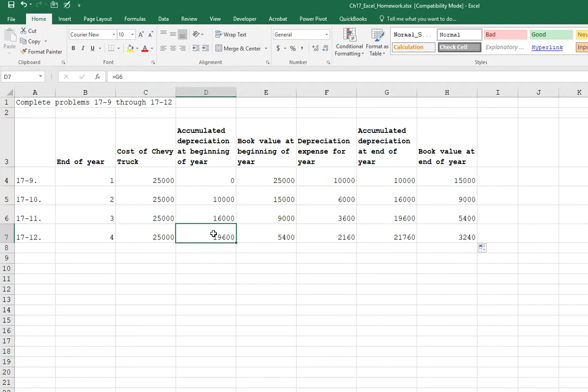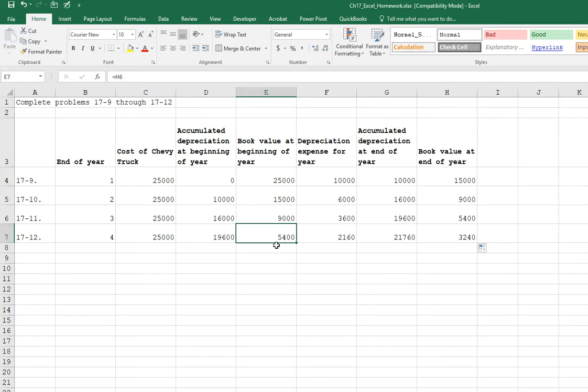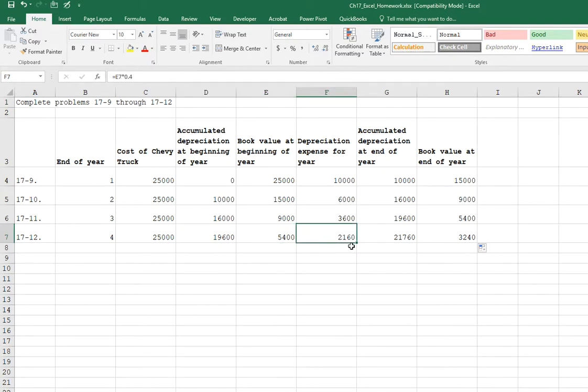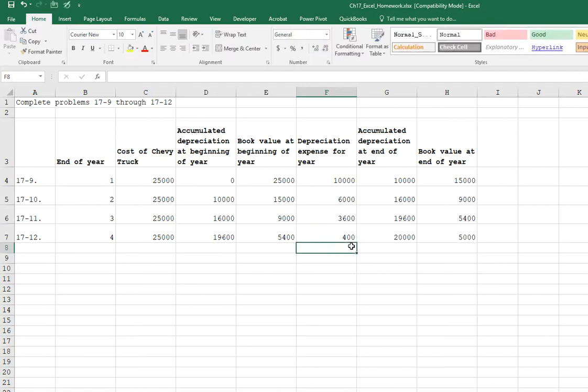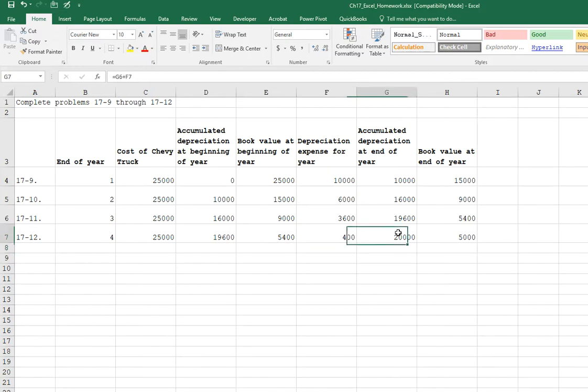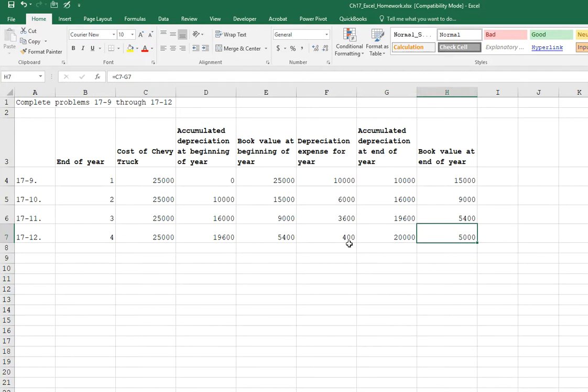So our accumulated depreciation at the beginning of the year, $19,600. Our book value at the beginning of the year is $5,400. Now, recall that our residual value of this vehicle is $5,000. We cannot depreciate under $5,000. So we just have to change our depreciation expense for that final year. And we just have to put in $400 because that's all we have left to take out of our book value because we can't go down past $5,000. So then we end up with our accumulated depreciation of $20,000. That makes sense. And then our book value at the end of the year is $5,000.